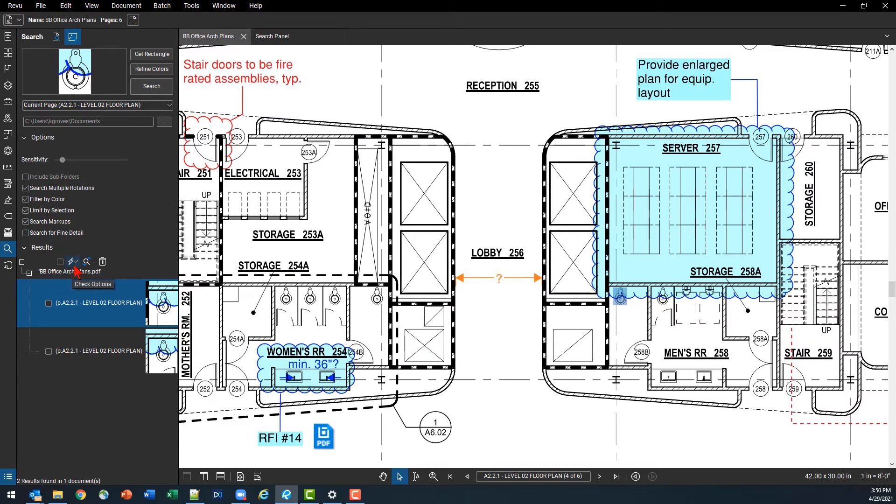Lastly we're going to do one more thing with these which is going to be to use our visual search in combination with the count function.